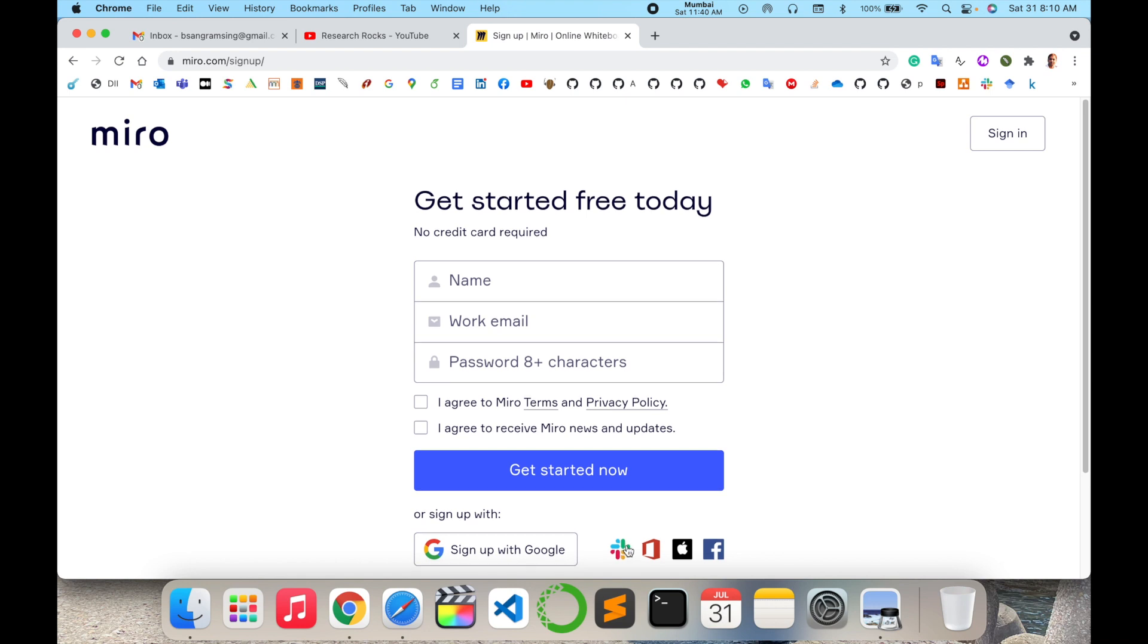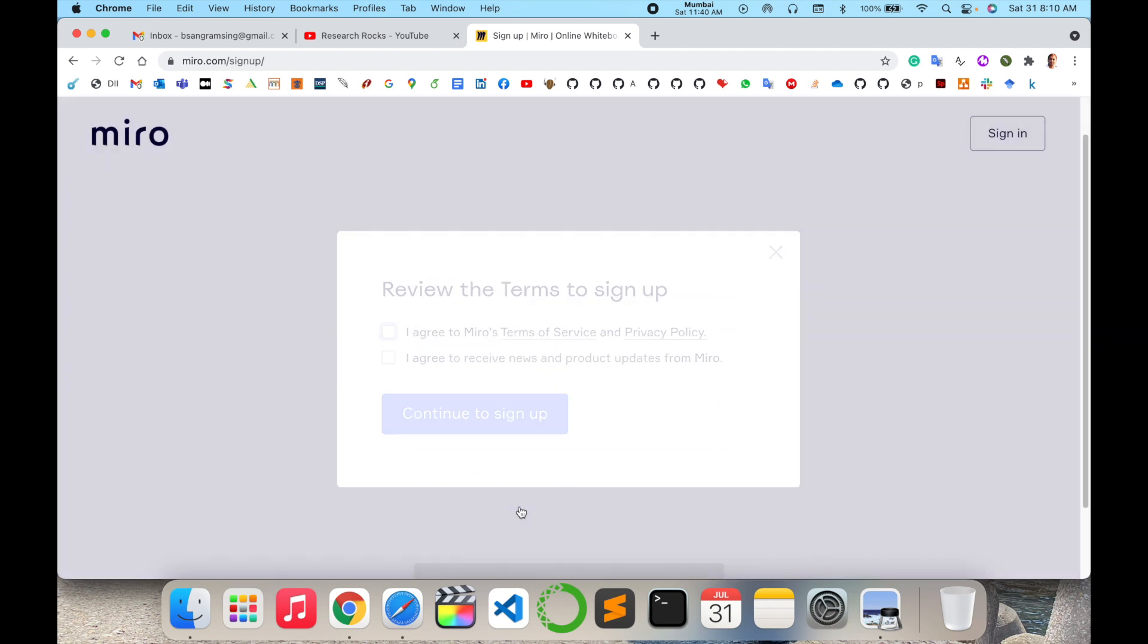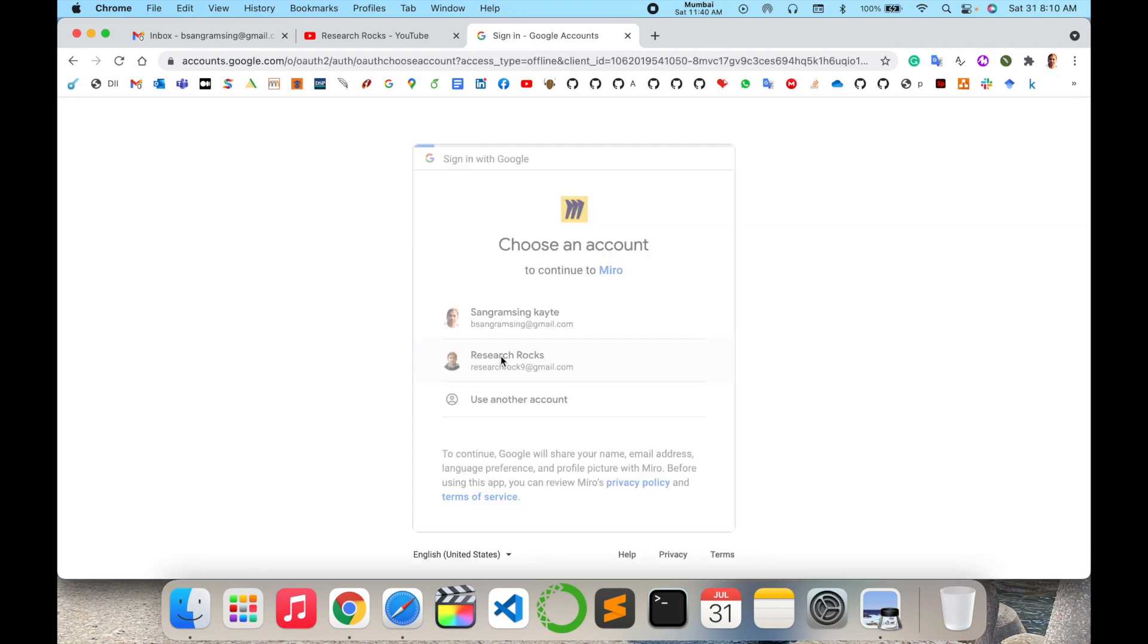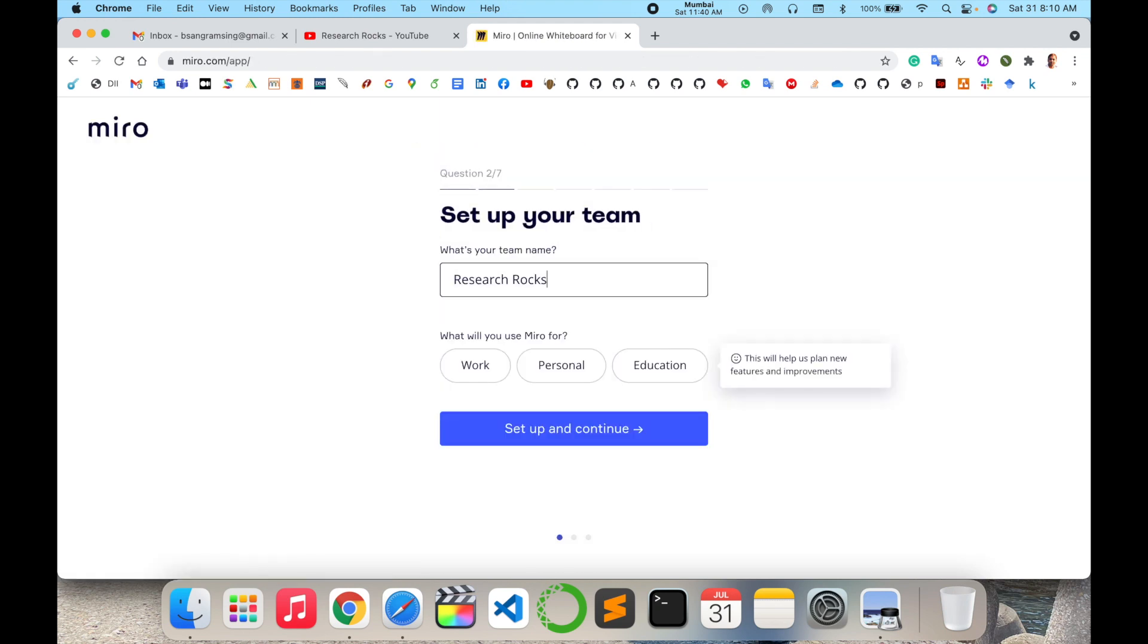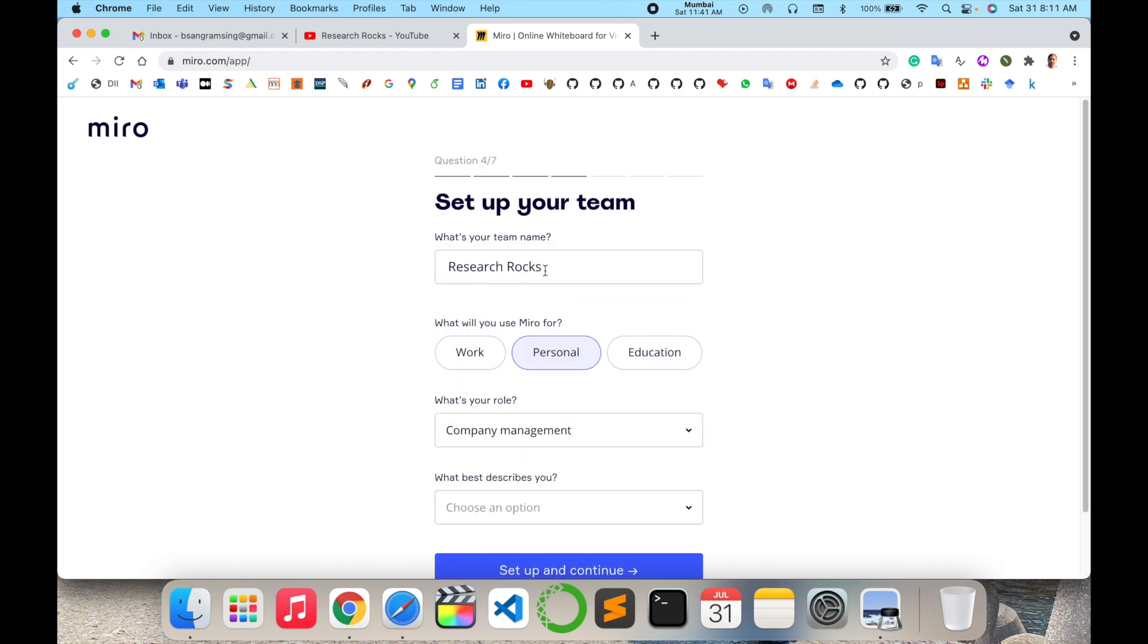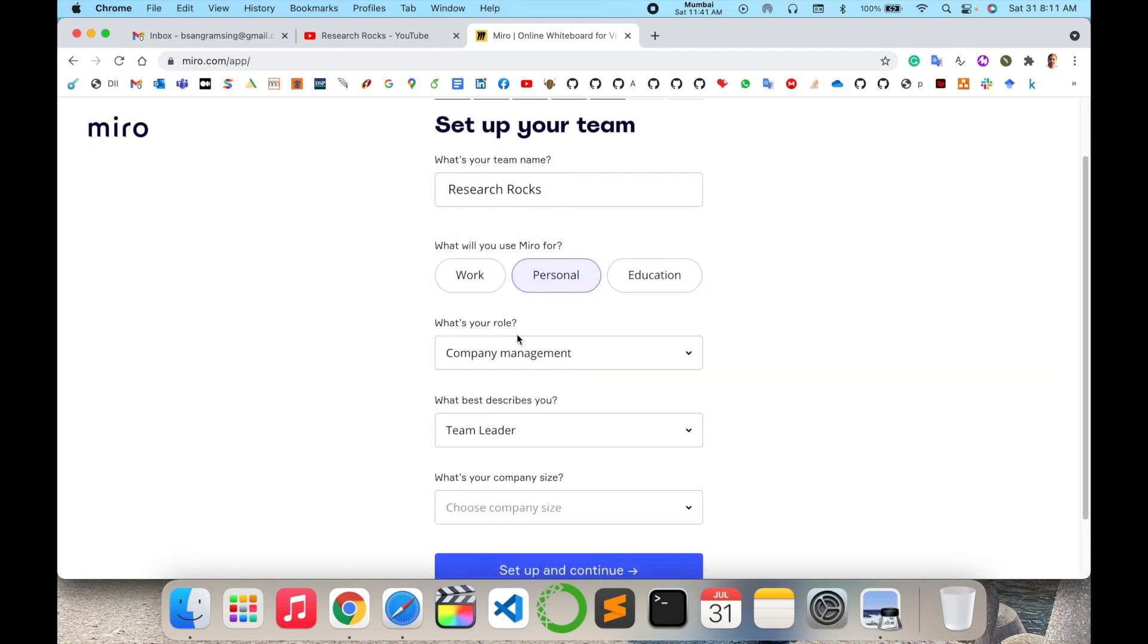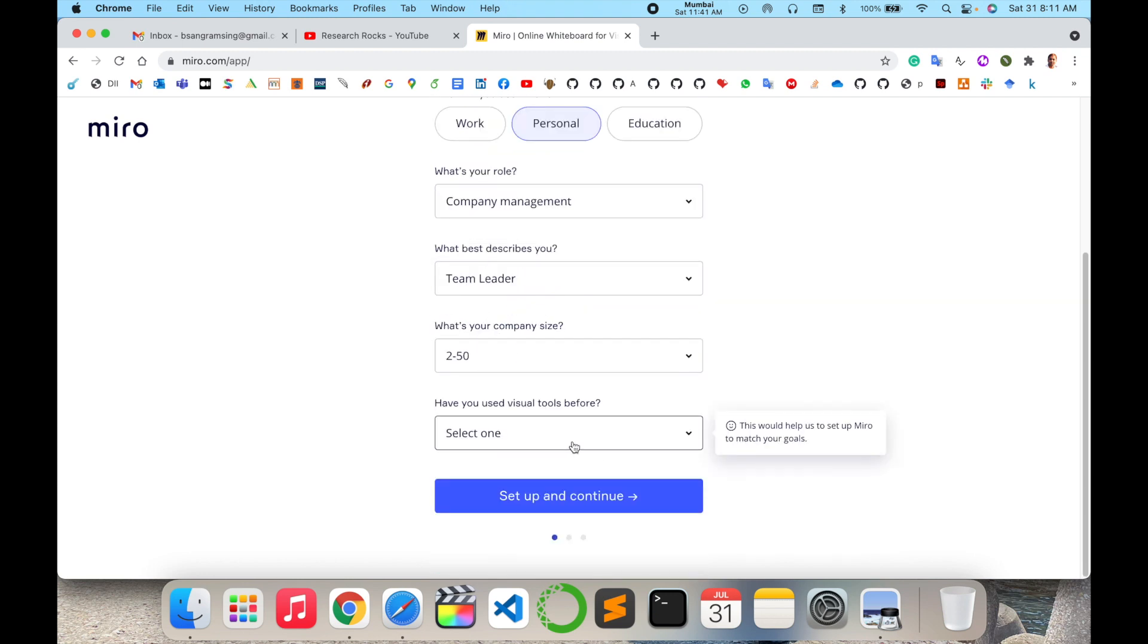I'll go with my email address and sign up. I agree to the terms and conditions. Wait a couple of seconds. My team name is Research Rocks Personal. For my role, I select company management team lead. What size is your team? I select 2 to 15.